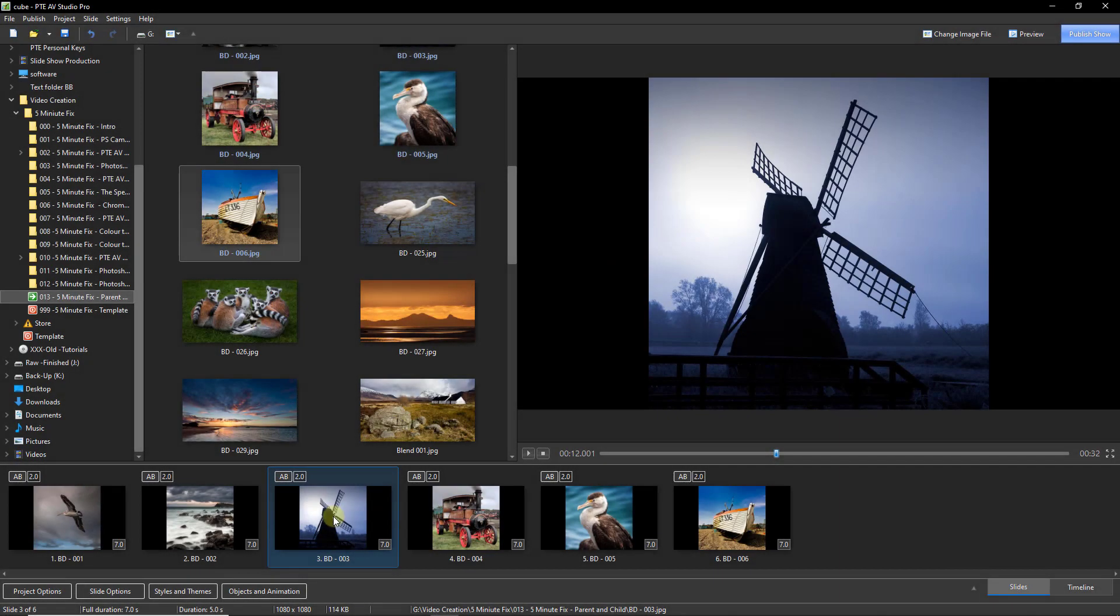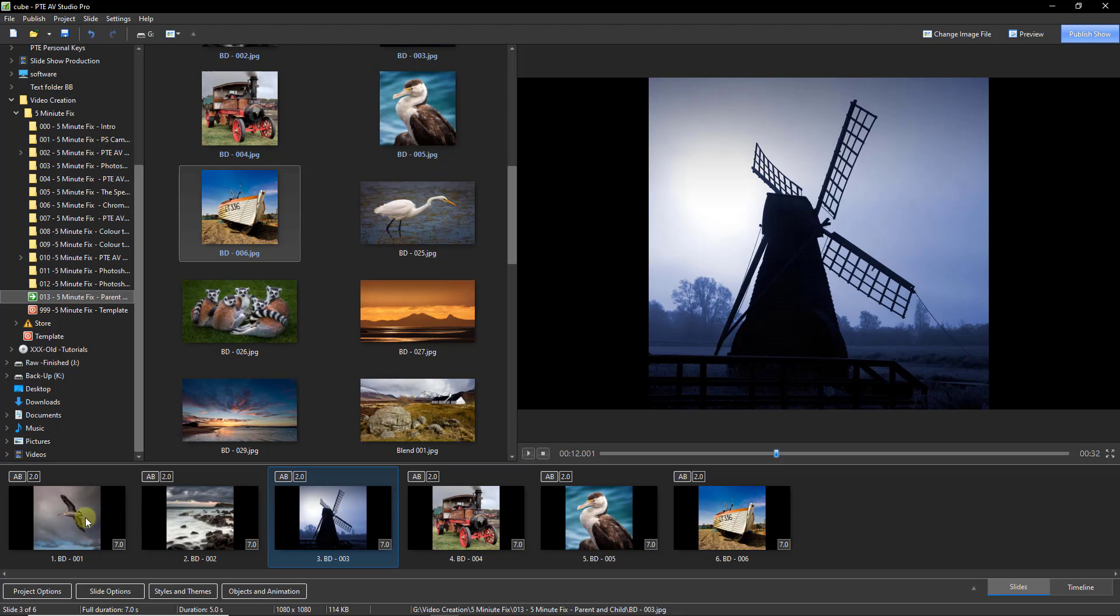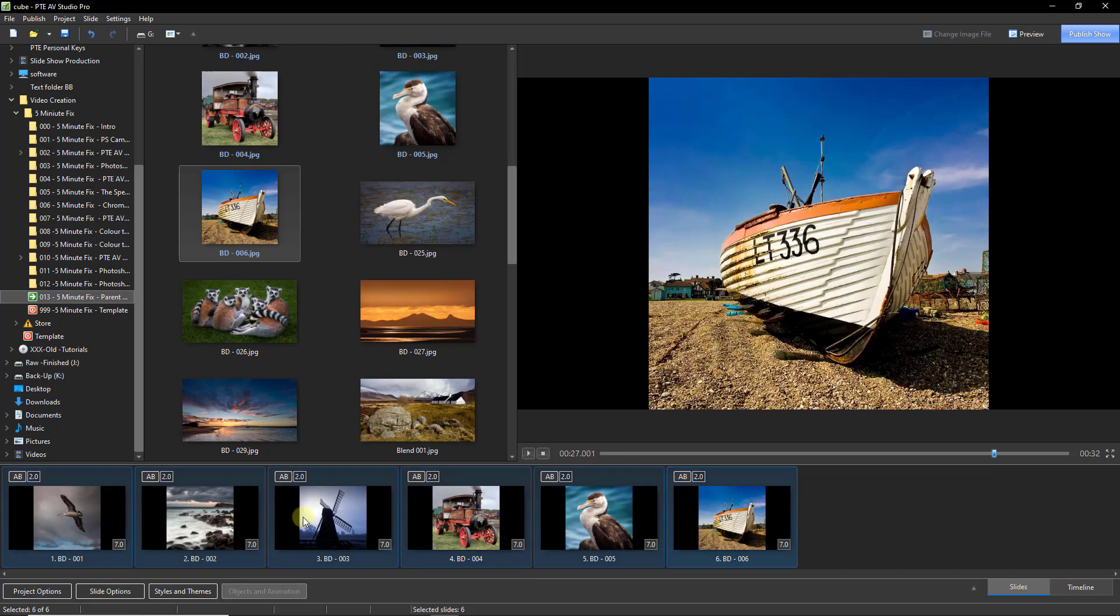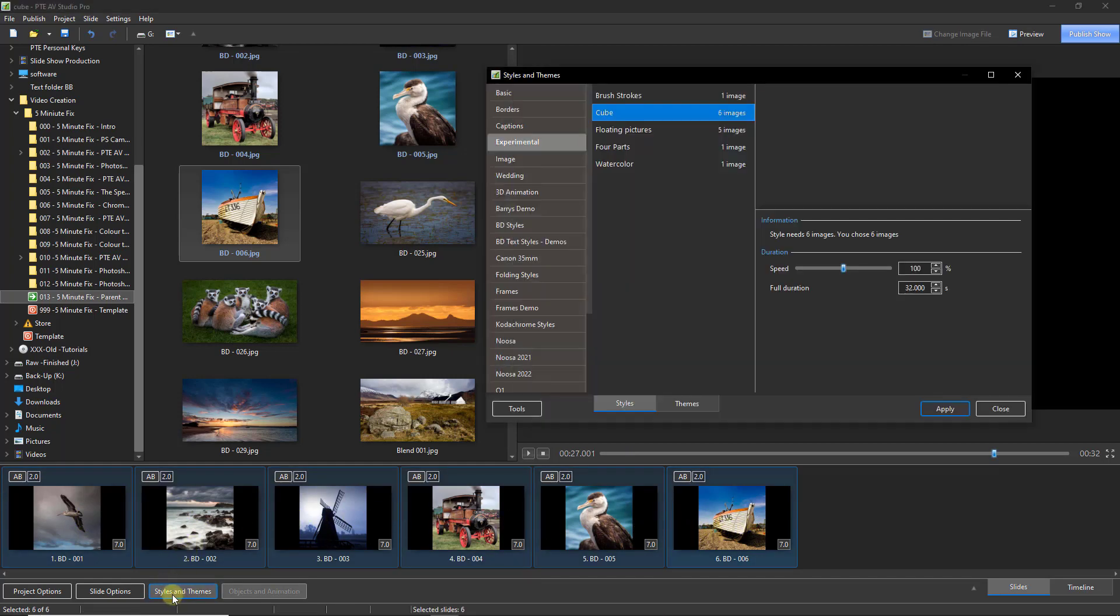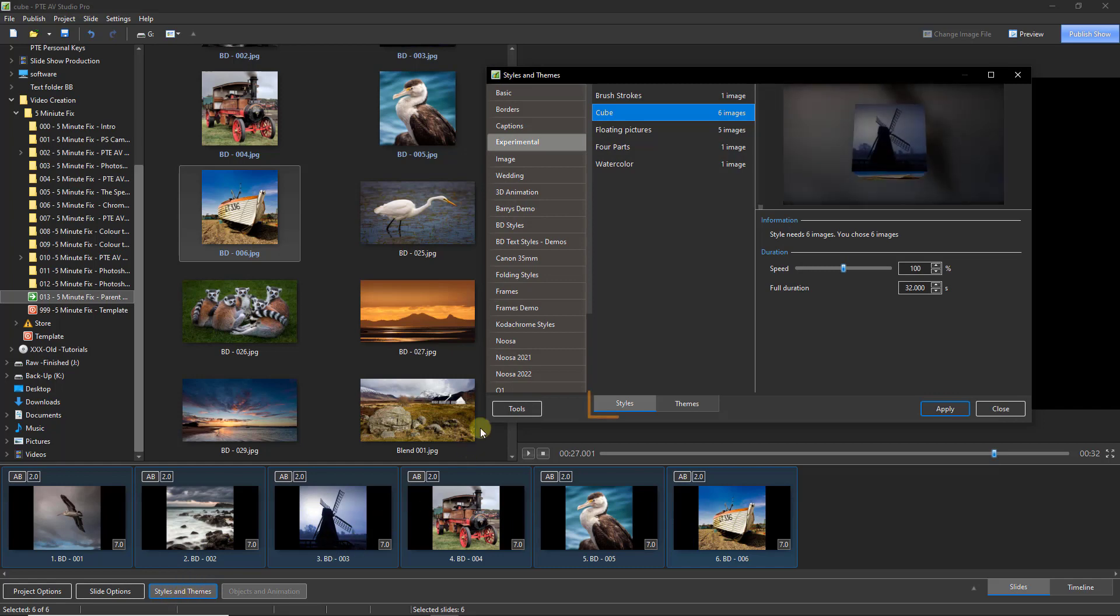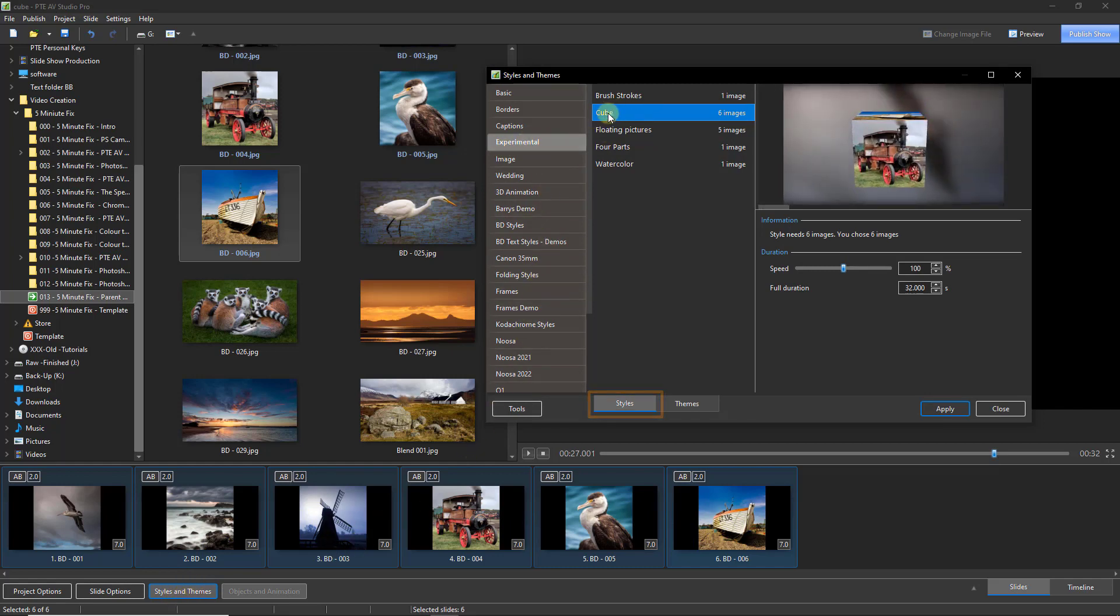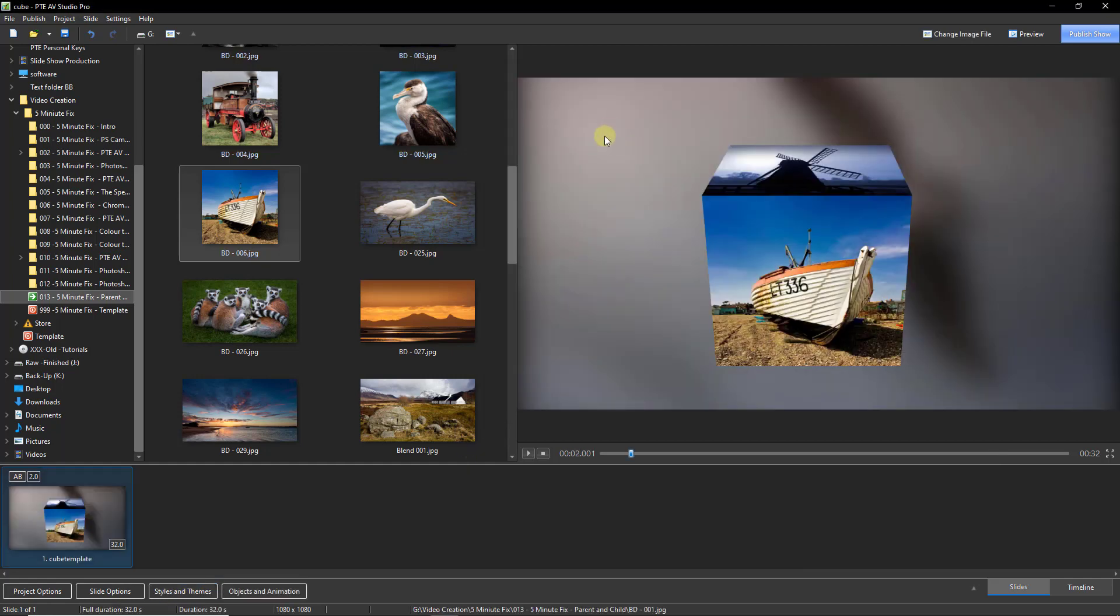If you'd like to study the parent and child relationship a little more, create six square images as I've done here. Place them in the slide list and select all six. Go to your styles and themes. And in the experimental section, double click the cube.